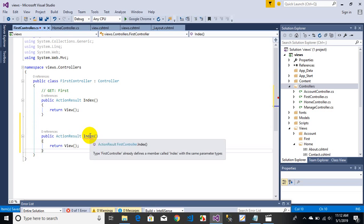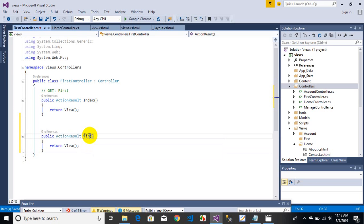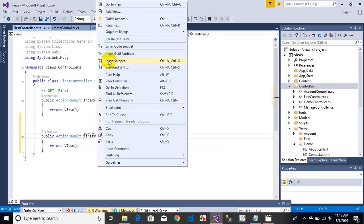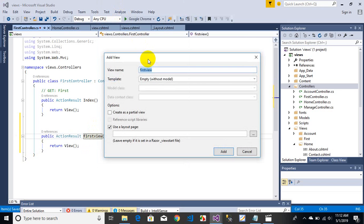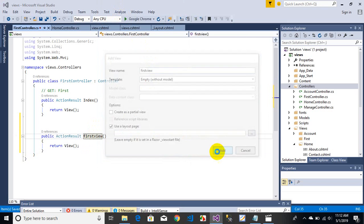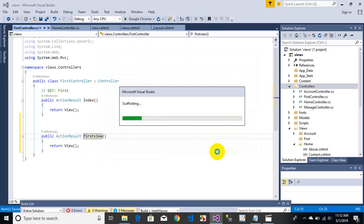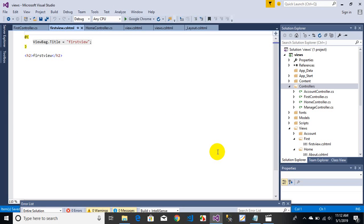I'm copying the default function and naming it 'FirstView'. To create the view, right-click on the function name, go to Add View, select Empty, leave the other settings, and click Add. Our view has been created.